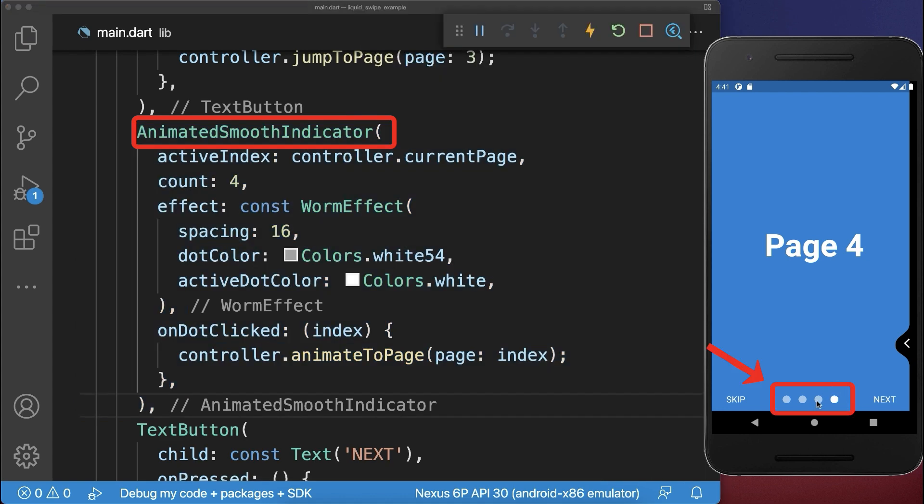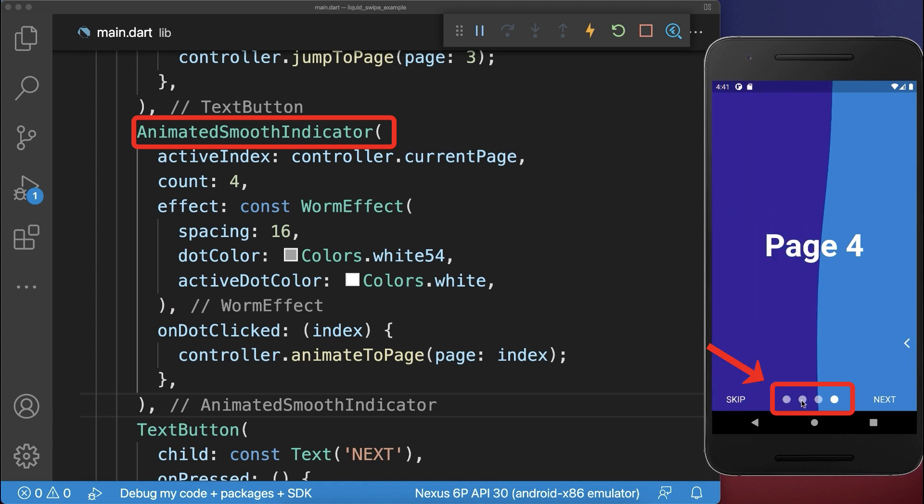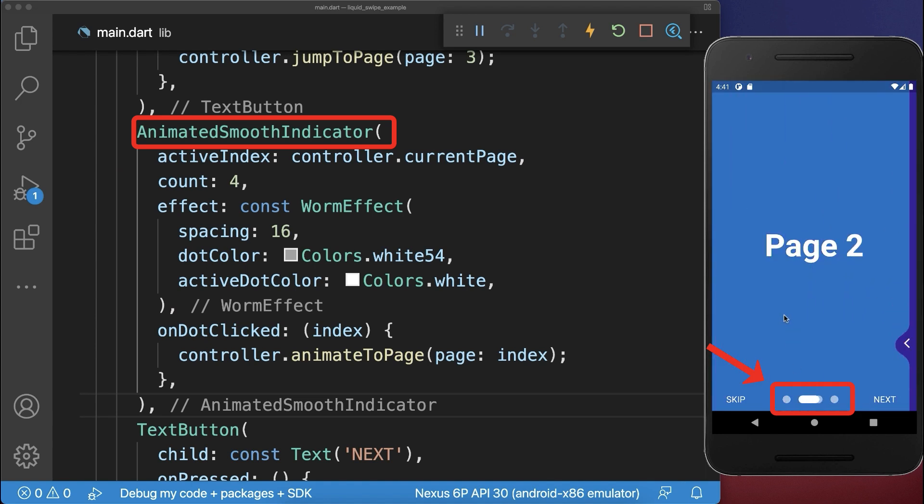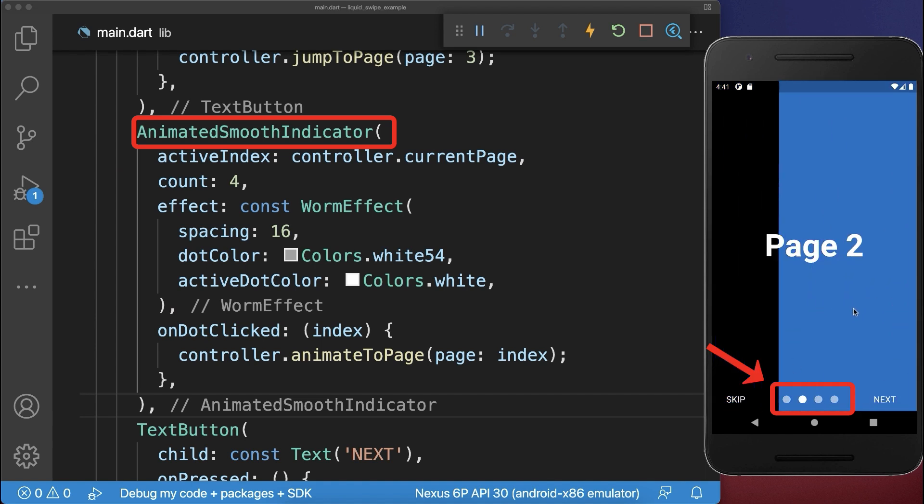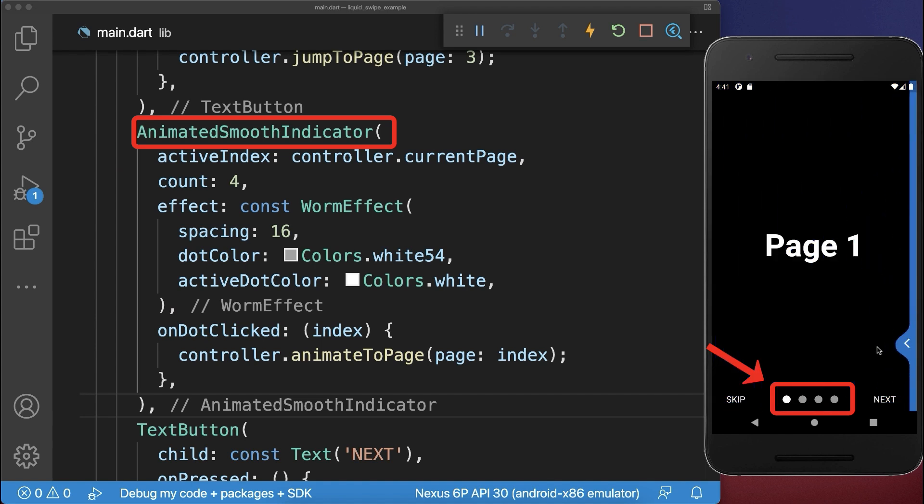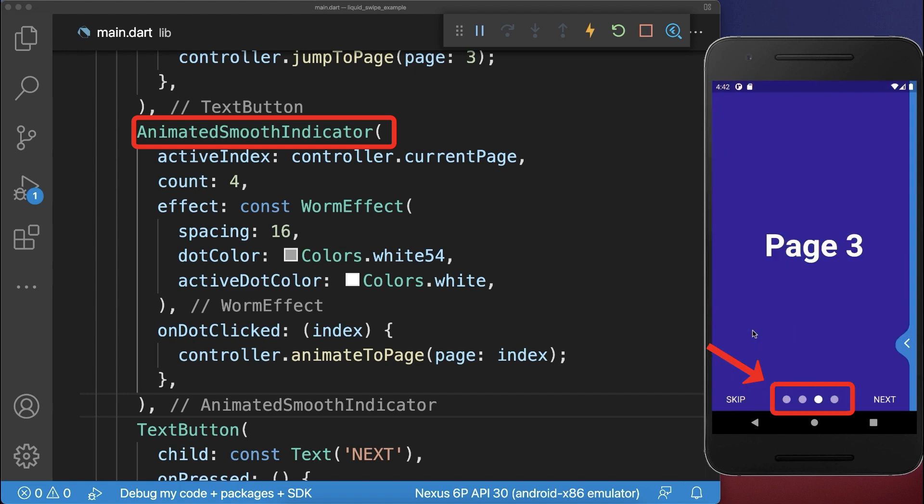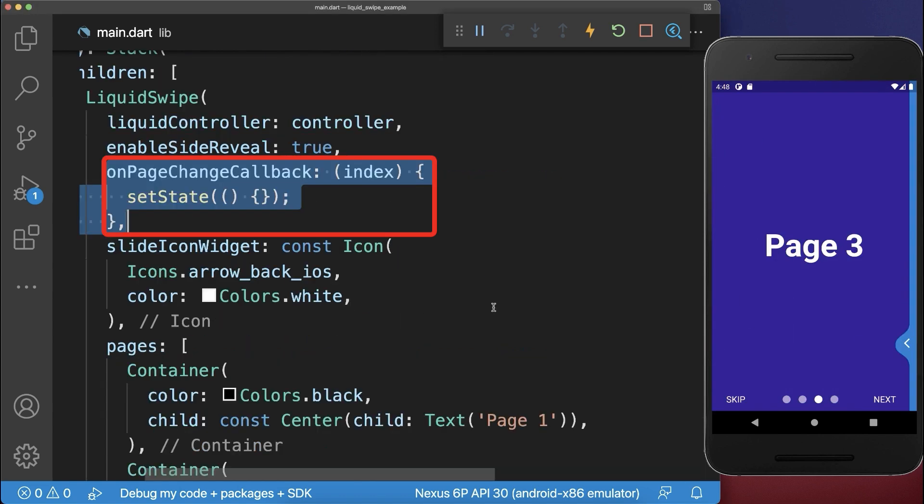With this, we can tap on the different dots to navigate between the pages. Or if we basically swipe between the pages, then you'll see the progress in this dot indicator. Make sure to also add this callback to make the dot indicator work.